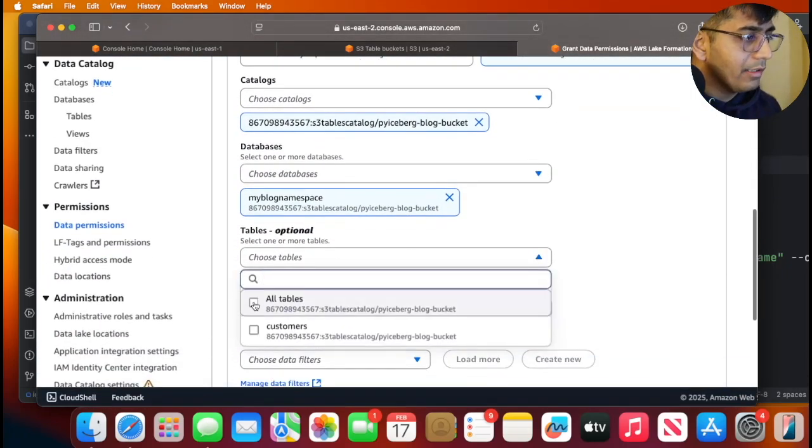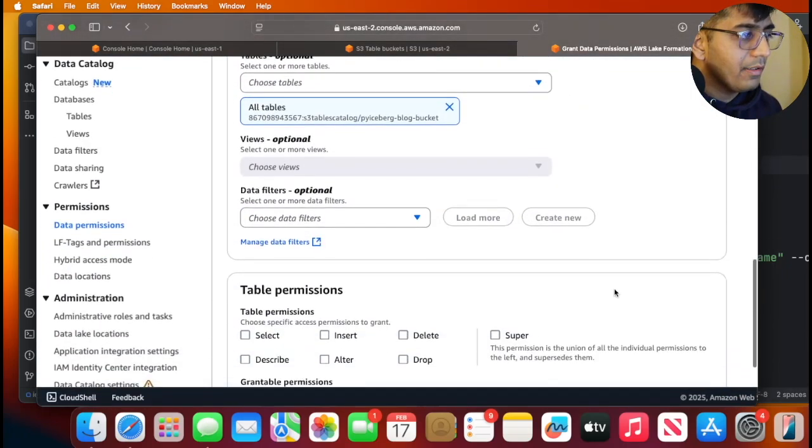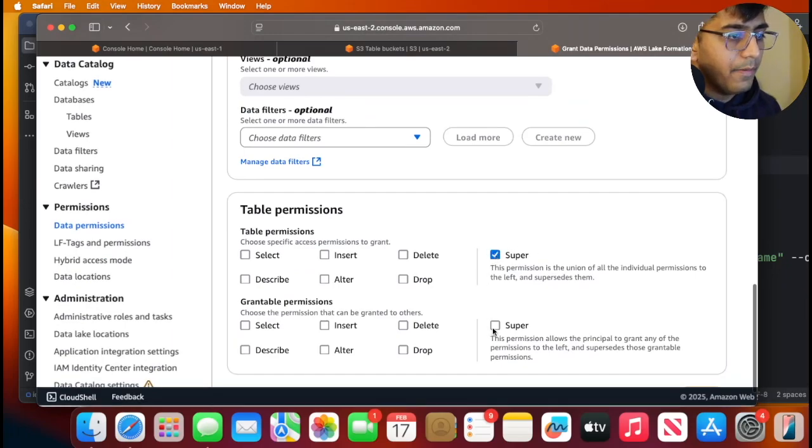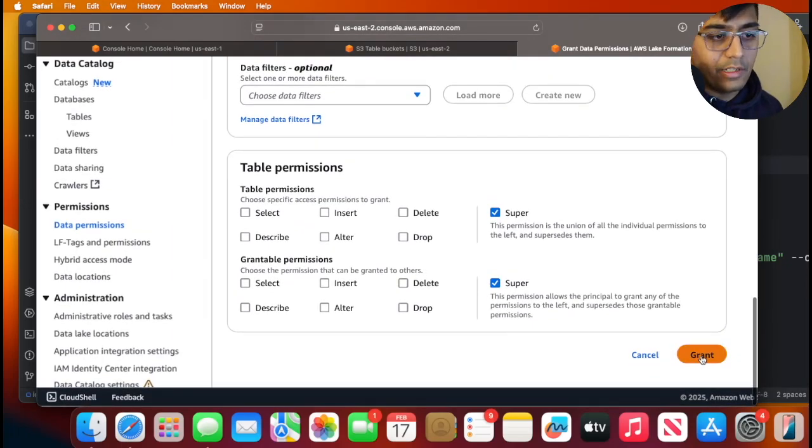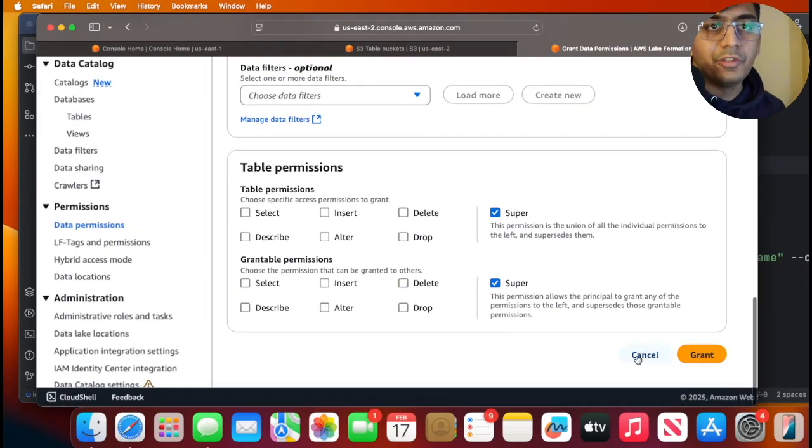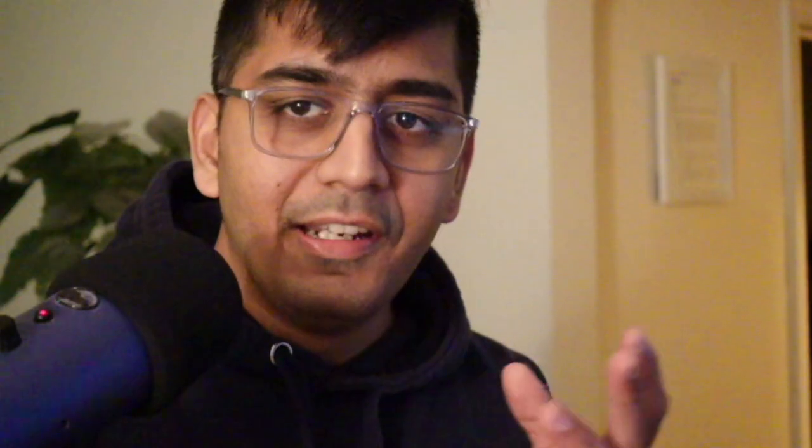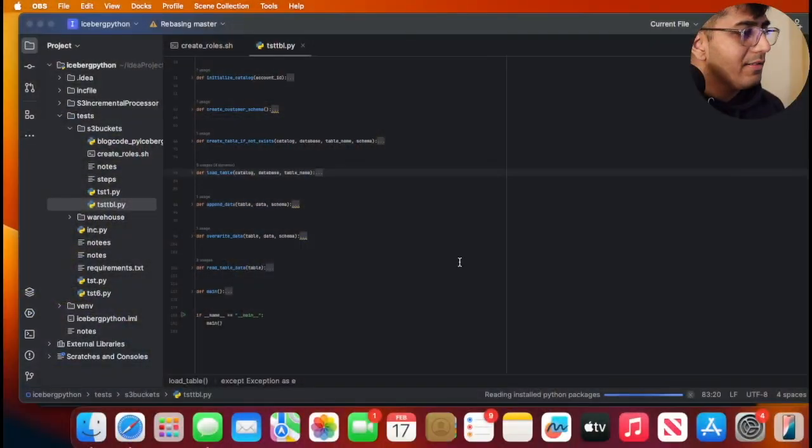Once you're done with that, you can select all tables and then click on super and then click on current. This should do the job. Now we can take a look at the Python code.